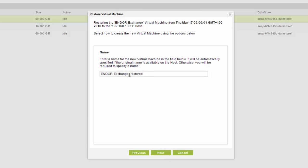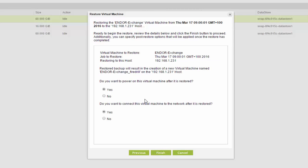And we can give it the name restored for the sake of knowing that this is a restored version. If you're doing a test restore, maybe we call it fire drill. If you're providing that type of service for your customers, this system does make it very easy to do that. Click next.